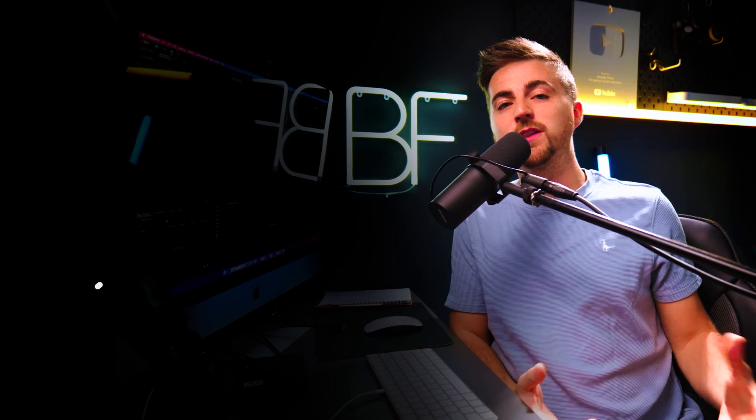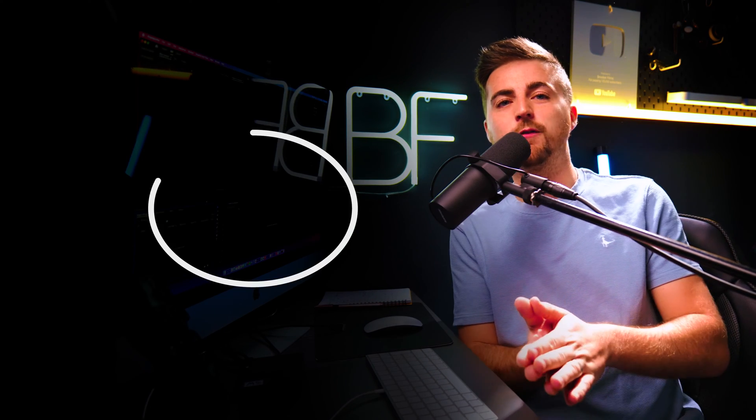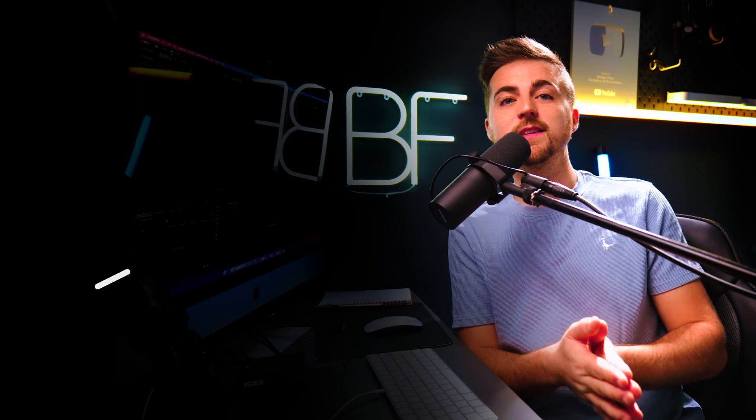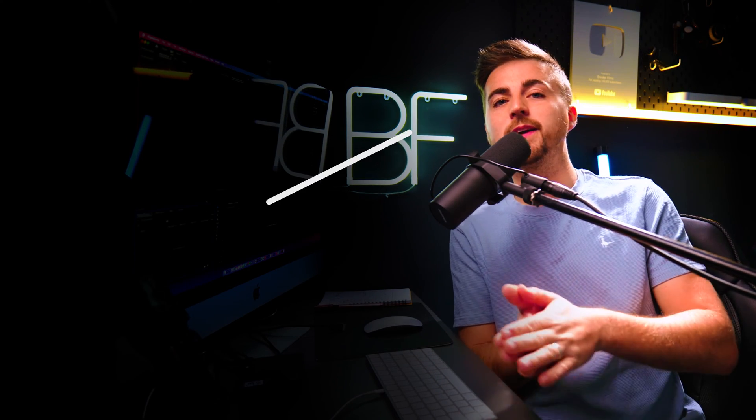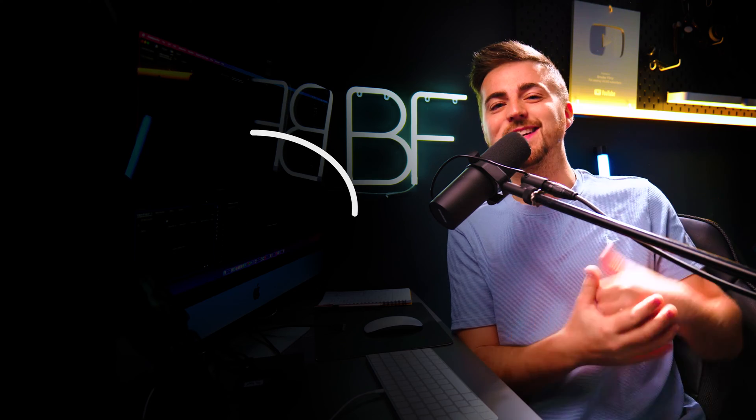In this video, I'm going to show you this really simple and really quick way of animating lines inside of Adobe After Effects. So let's get into it.